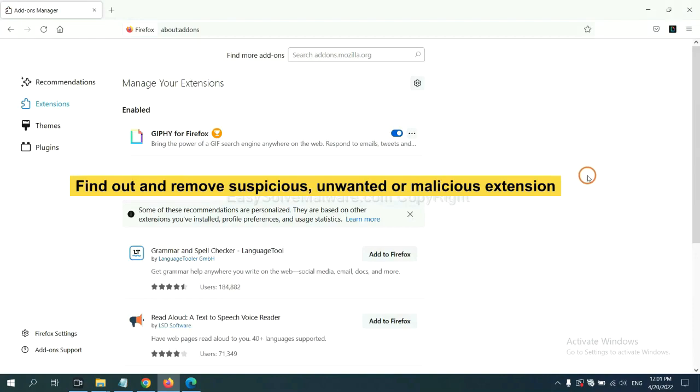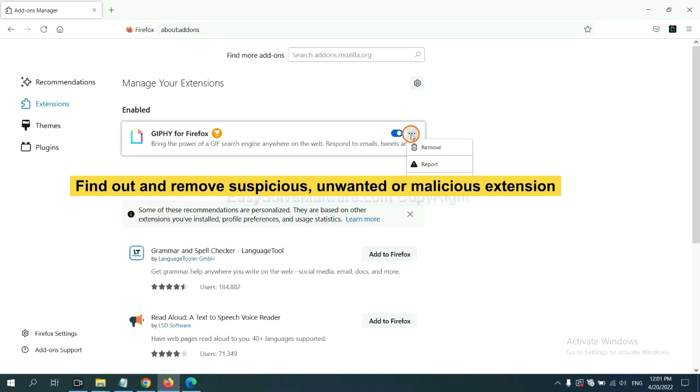And also you need to find out and remove the suspicious extensions. Click here and click Remove.